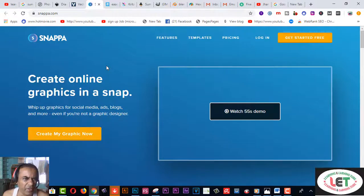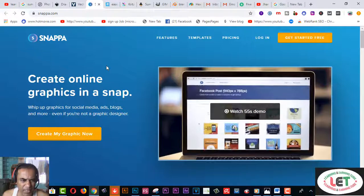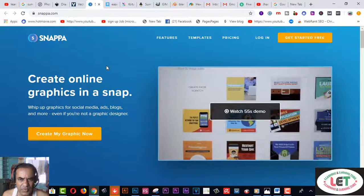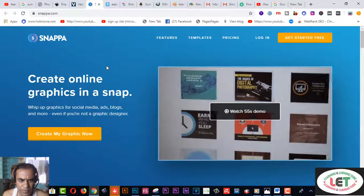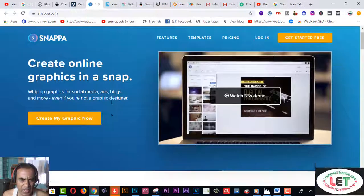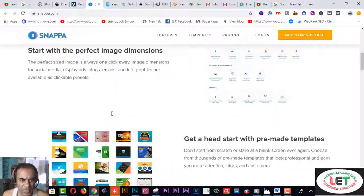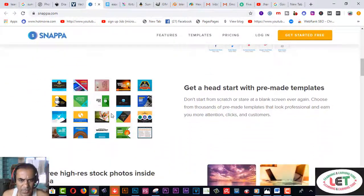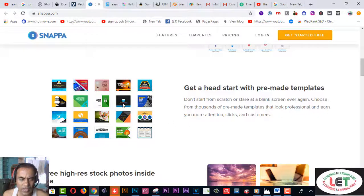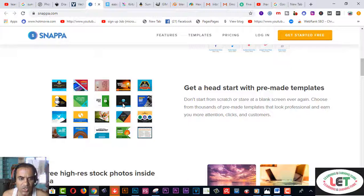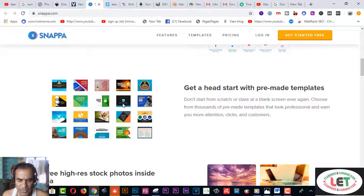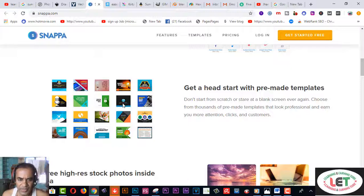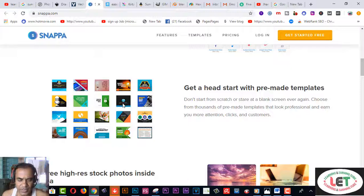This one is Canva.com. After creating an account for free, you can download or use this software on your PC. Before starting, here are the total features. Get ahead, start with free, make thumbnails.